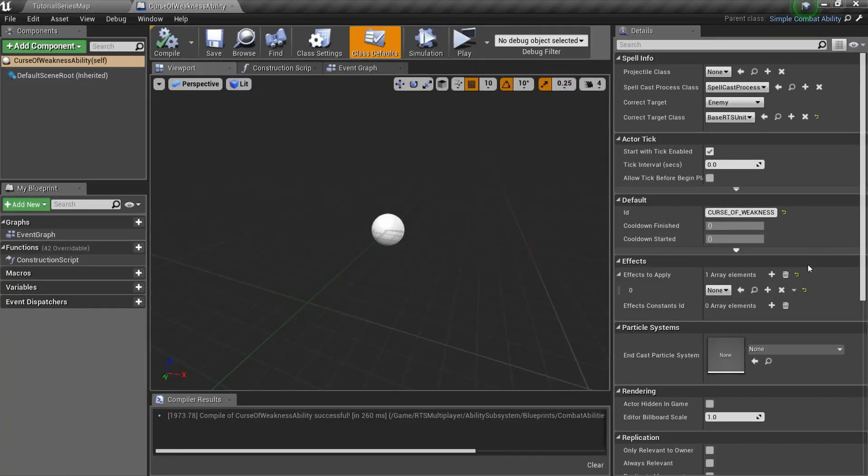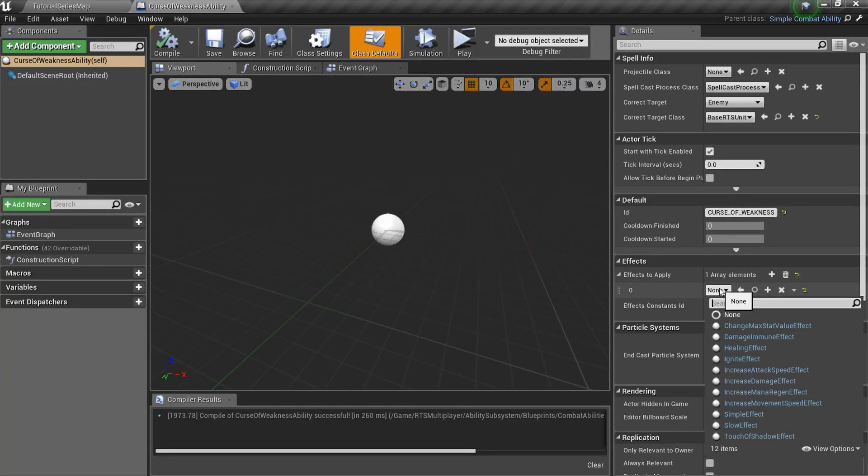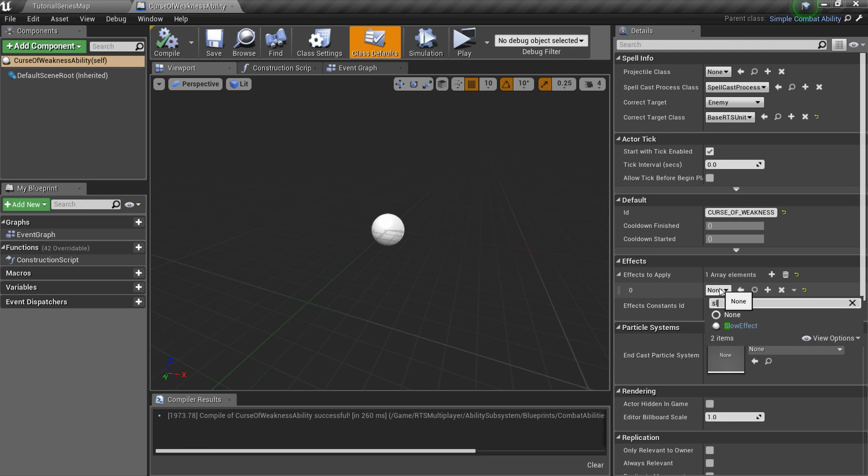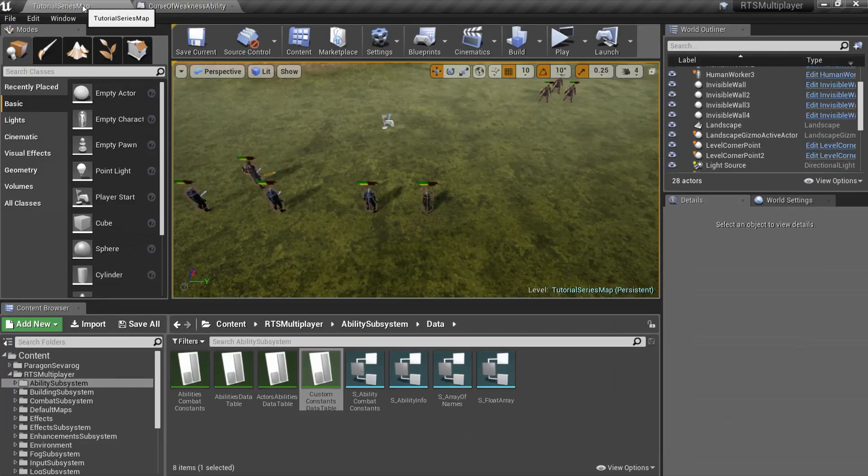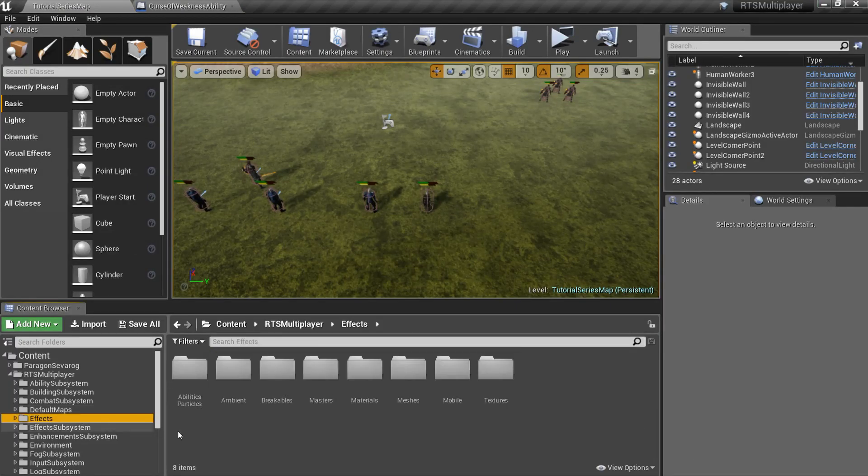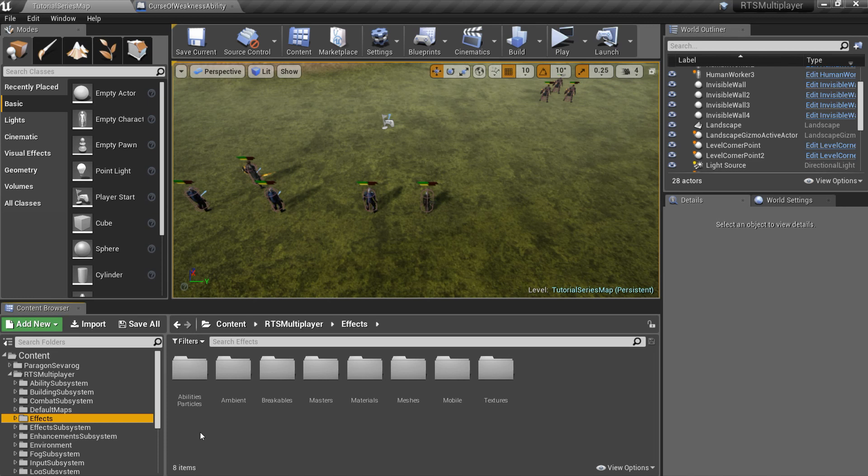Let's set two effects to our curse of weakness ability. The first one is slow effect. It is already defined, because frostbolt ability has the same effect. The second one should be damage over time effect. So let's create it.